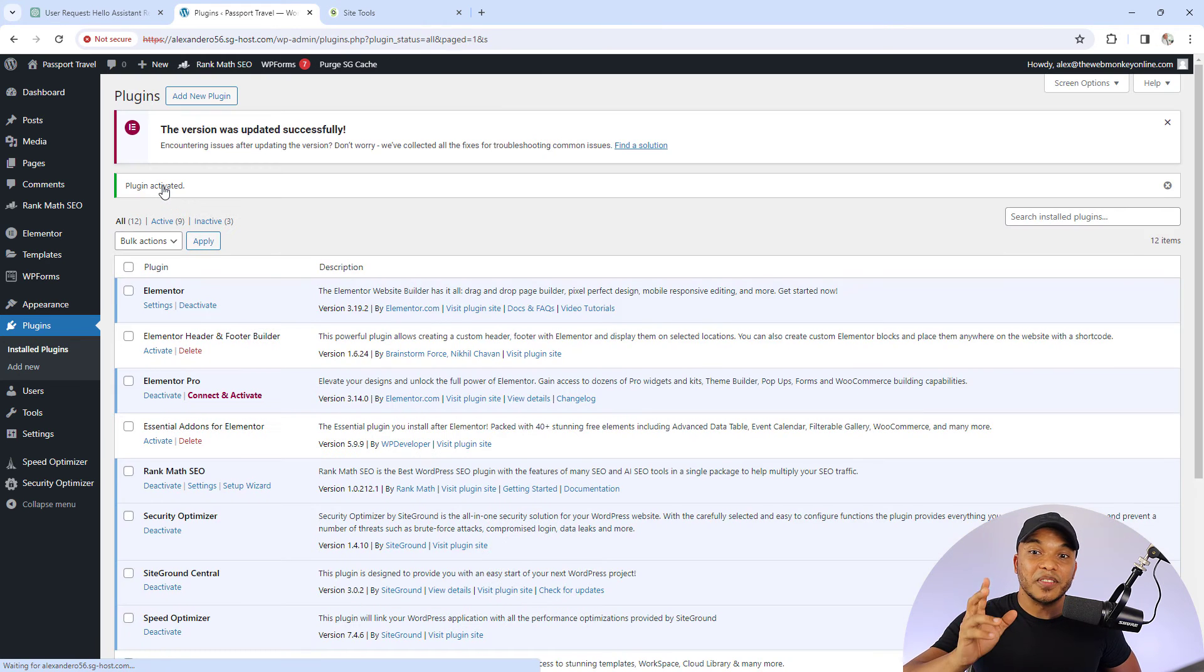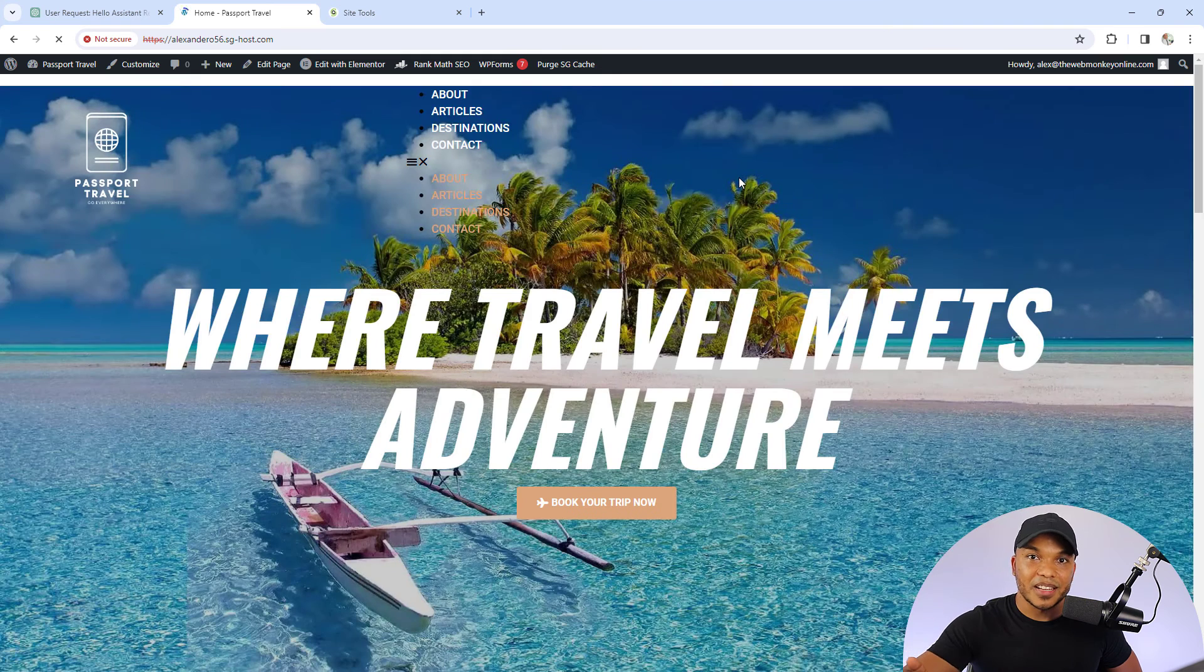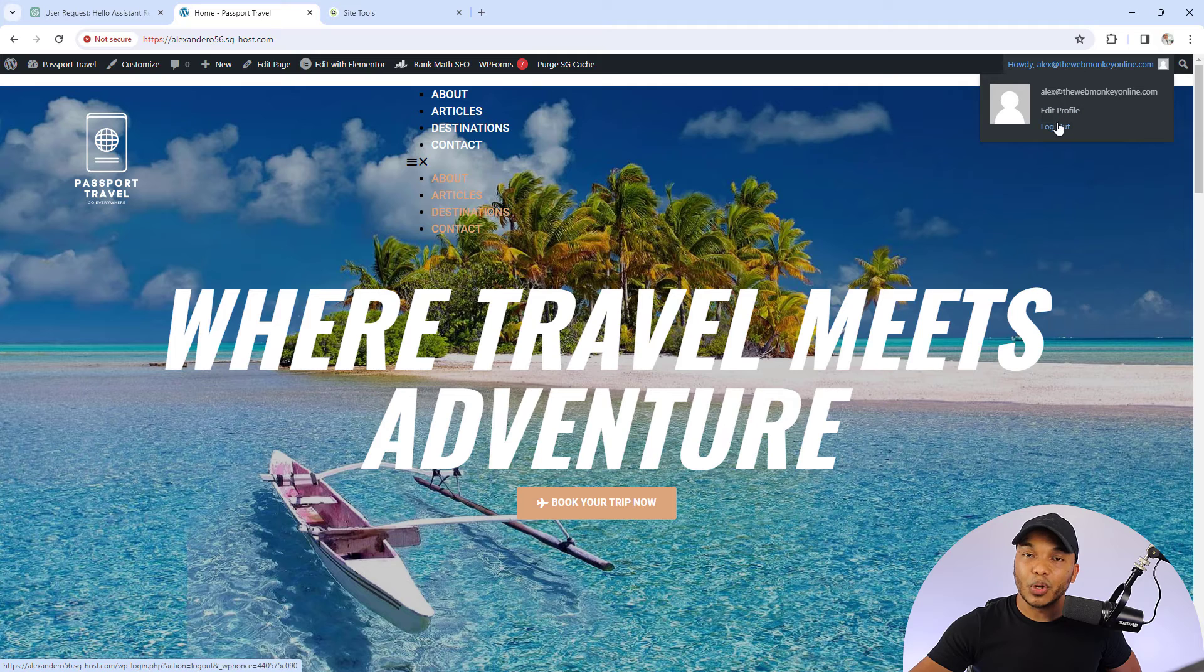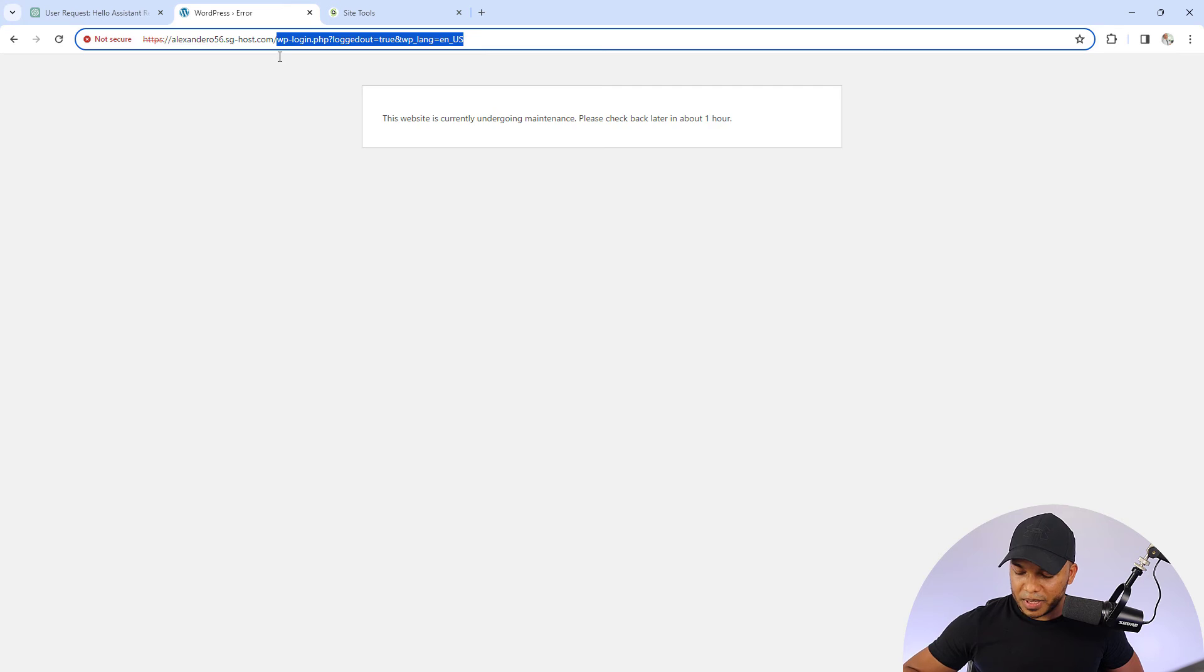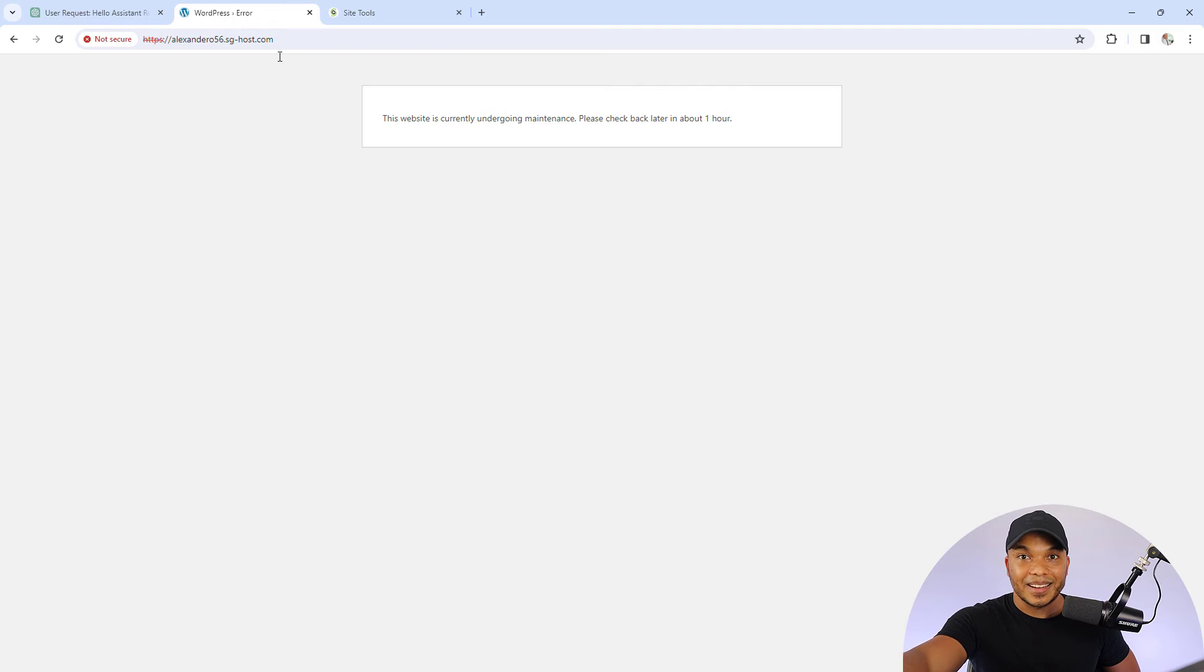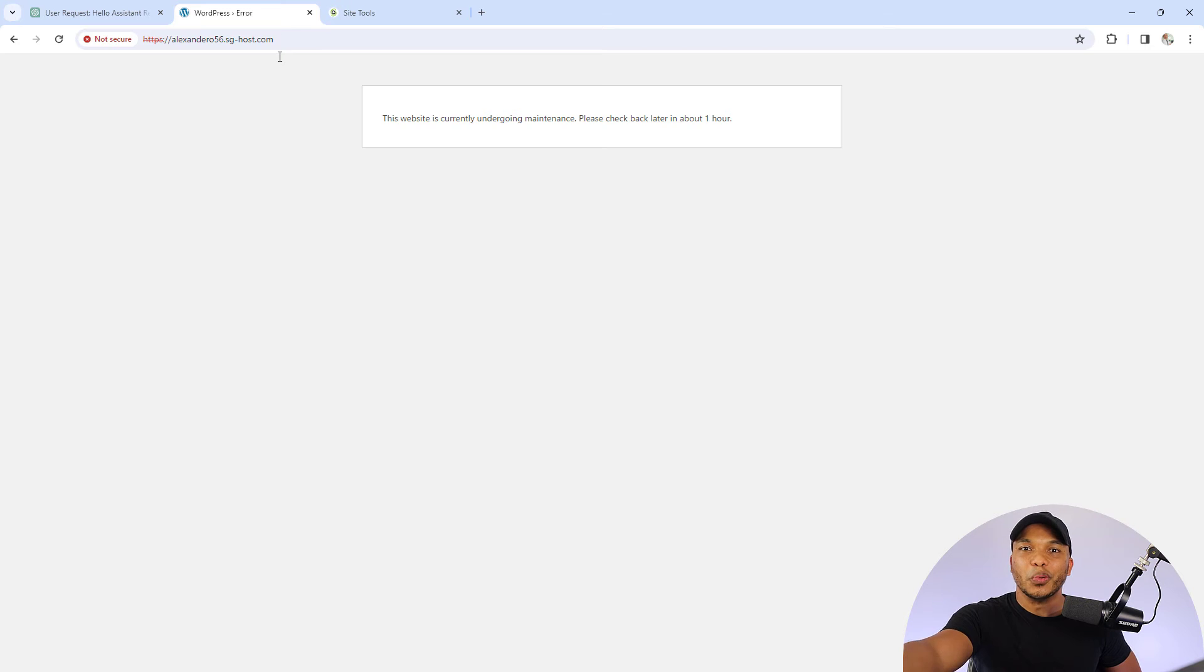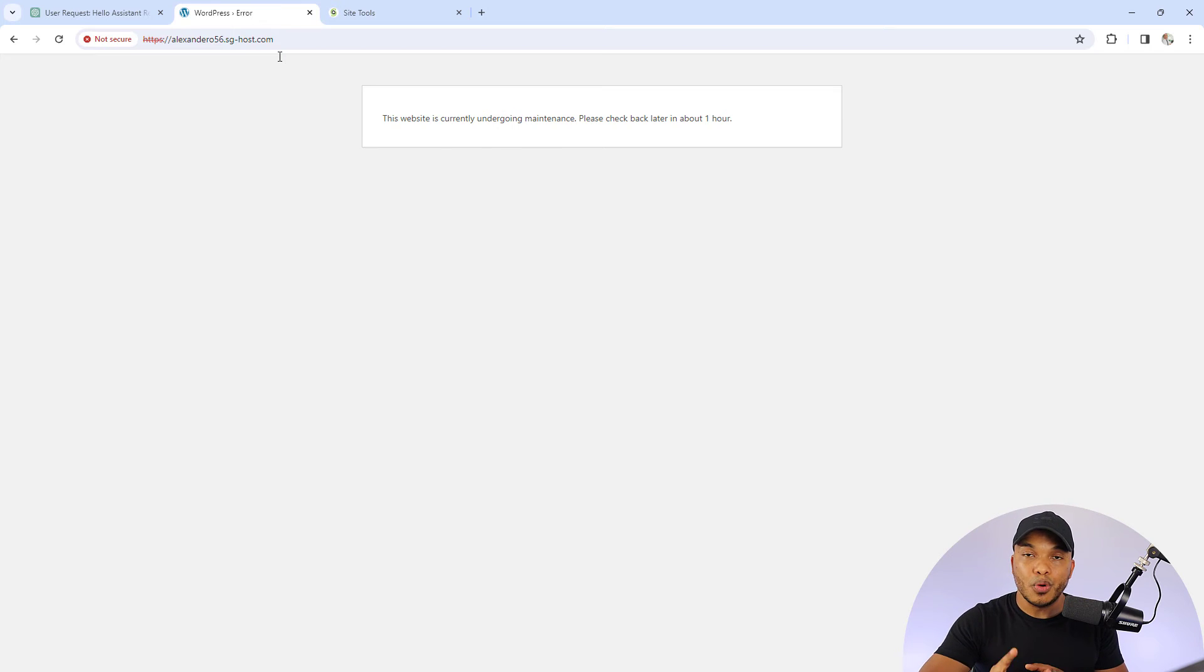And now let's see if it actually works. So I'm going to go over to the front page. And as you can see right now, I can still access it. But then if I now log out, check this out. Let me just try to access the site normally. Press enter. Now you see it says the website is currently under maintenance. Please check back later in about one hour. So you can see the slight edit I made is actually working. So this is exactly how you can create a plugin from the code that ChatGPT has given you.